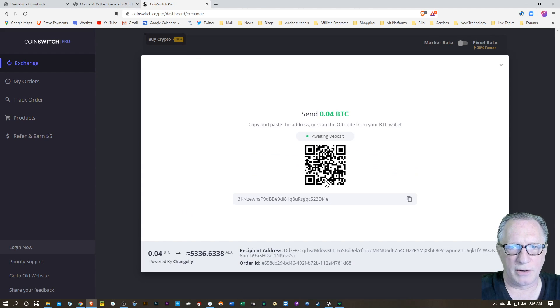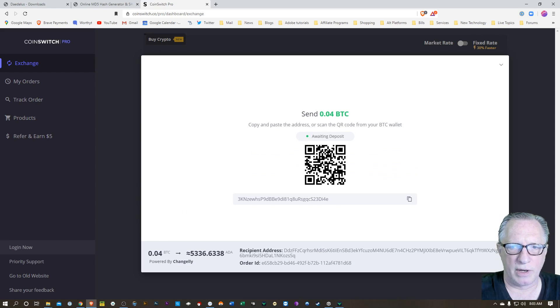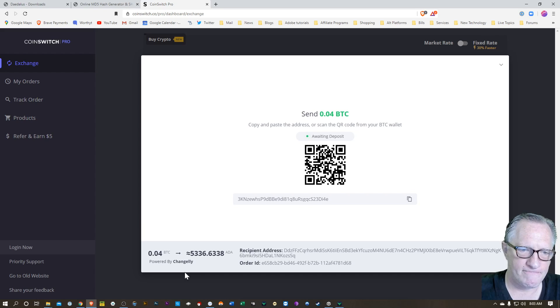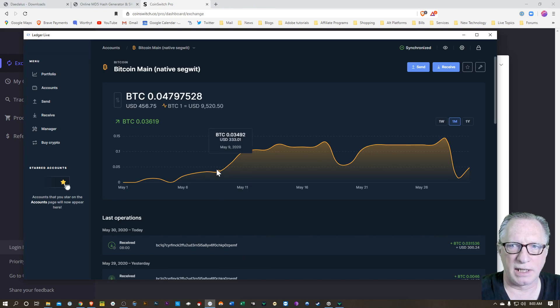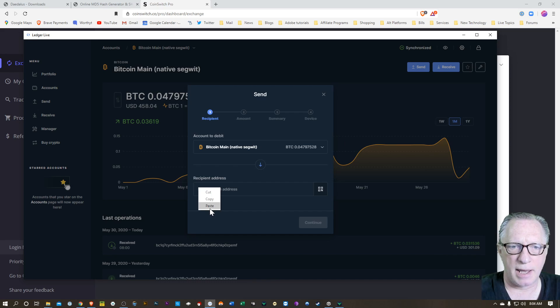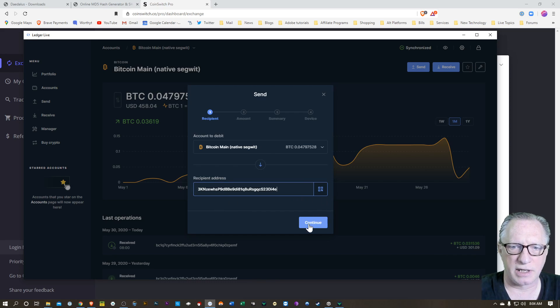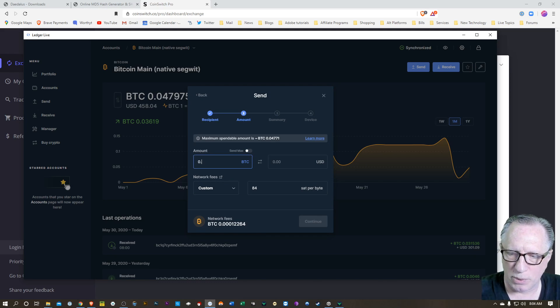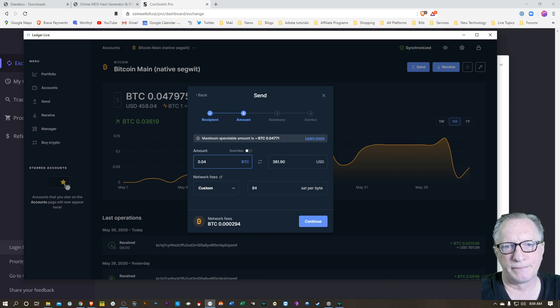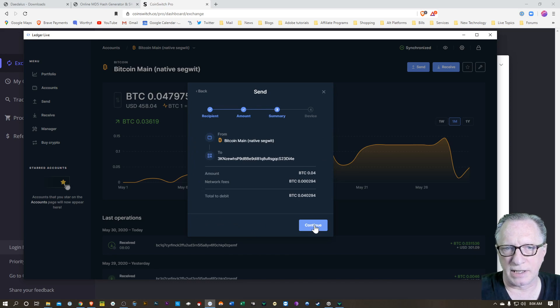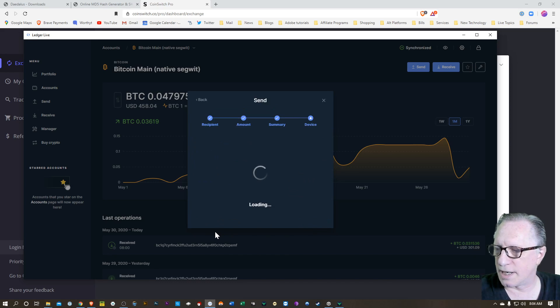Now it just wants me to deposit my Bitcoin into this address. So I'll copy this Bitcoin address into my clipboard. I'll go back over here to my wallet. I'll go ahead and do a send of Bitcoin. I'll paste in that Bitcoin address. I'll hit continue. And I'll go ahead and put 0.04. And I'll hit continue. And I'll hit continue one more time.